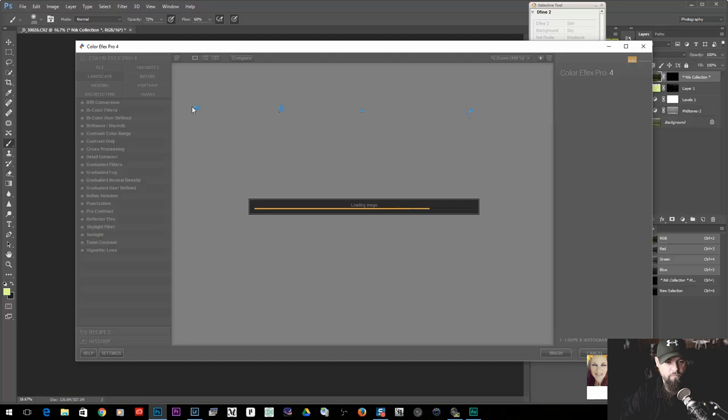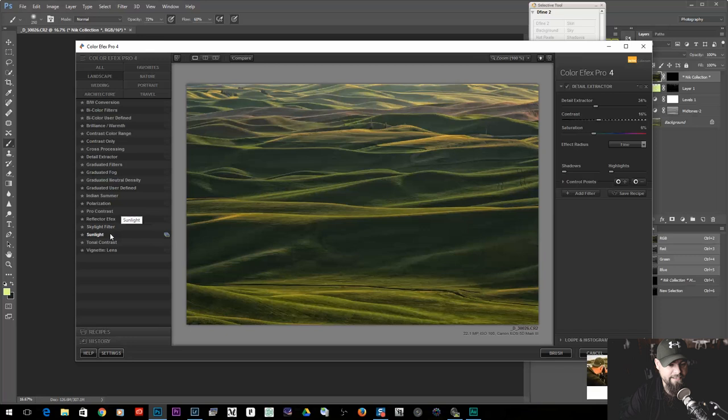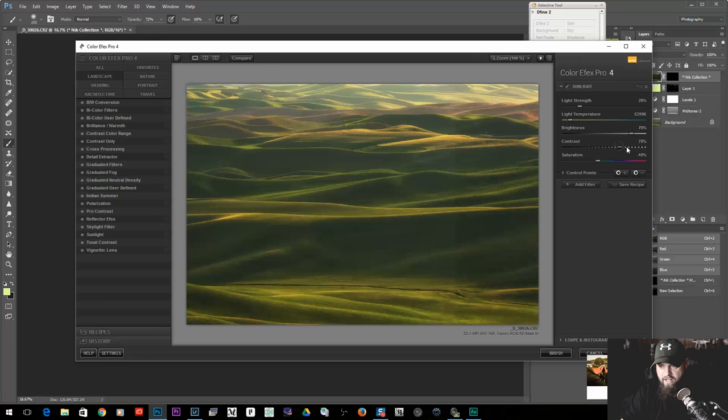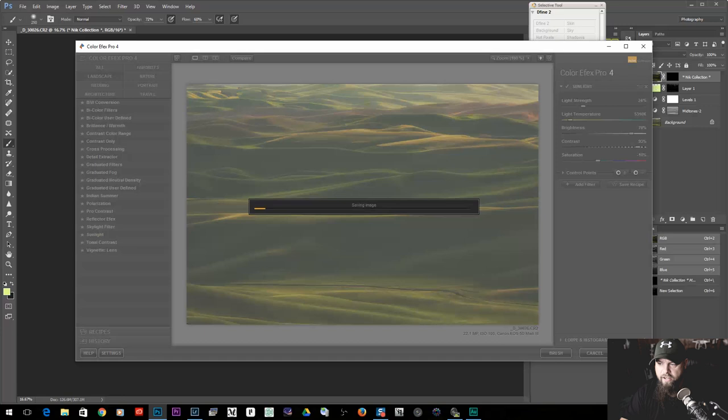One of them is called Sunlight. When you apply that, you can see it creates a similar glowy kind of effect — turning it off and on shows what it's doing. It also warms things up a little bit. What I like to do is overdo it — add a bunch of brightness, add a bunch of contrast, maintain the light strength — something like that. Hit OK. Then, doing the same thing, blend it in using a lower opacity, which gives you control over how much of the effect you're actually using.